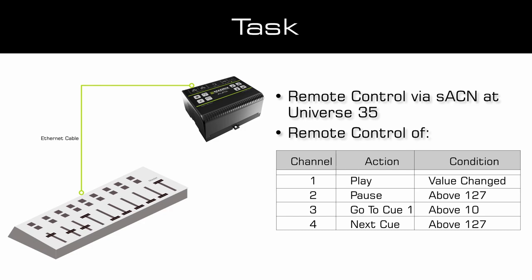Channel 1 should start the playback with every change in value of the first channel. Channel 2 should pause the playback if the DMX value is above 127.